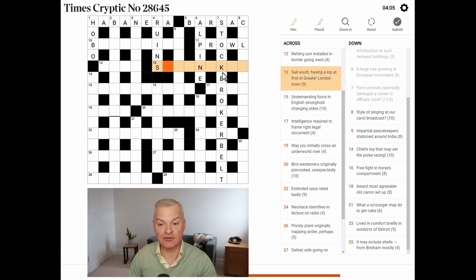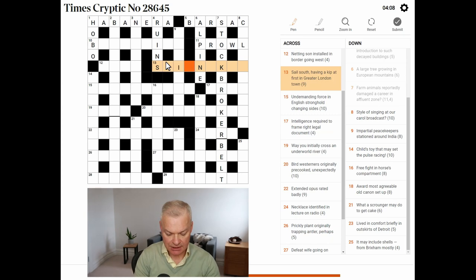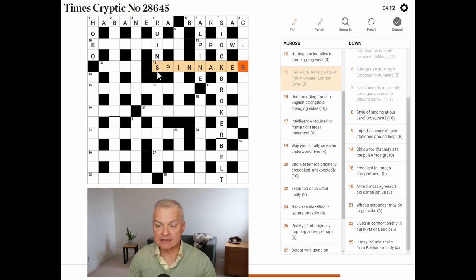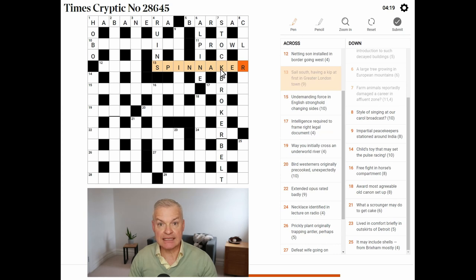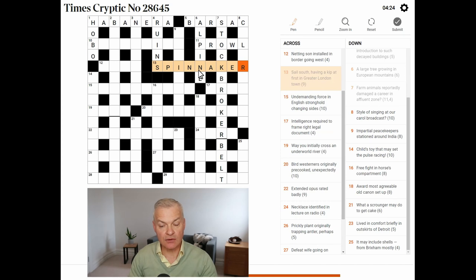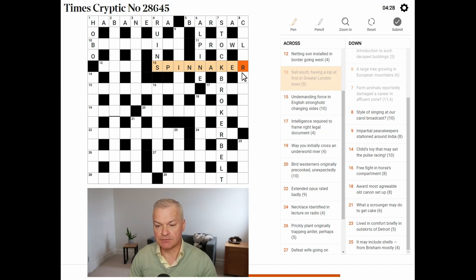Great K is often useful. Sail, spinnaker. South is S, the abbreviation. Having a kip. A kip at first is A. Kip at first is K. In Greater London Town. In Pinner, which is a town which is part of Greater London. North London.